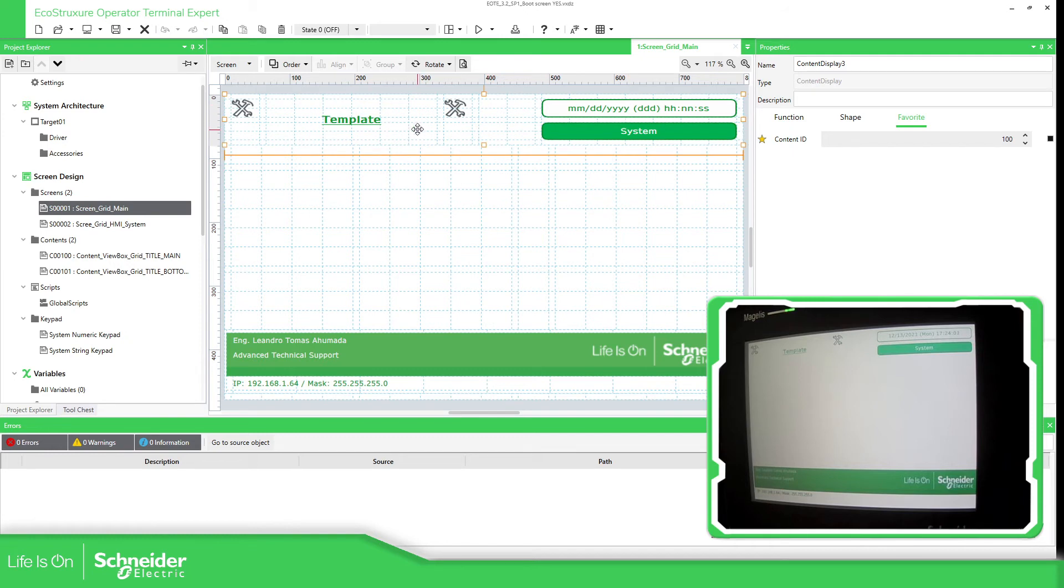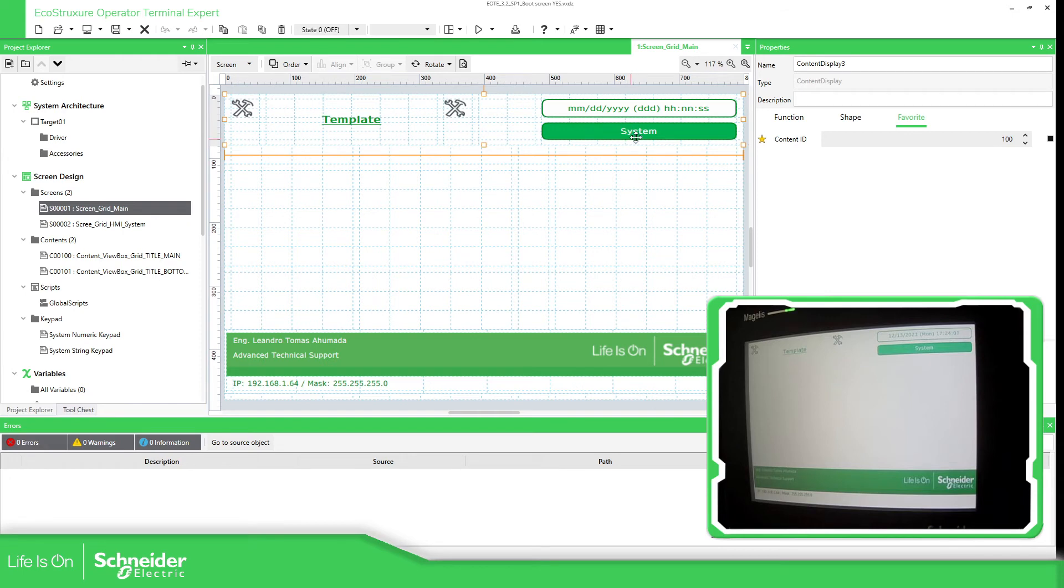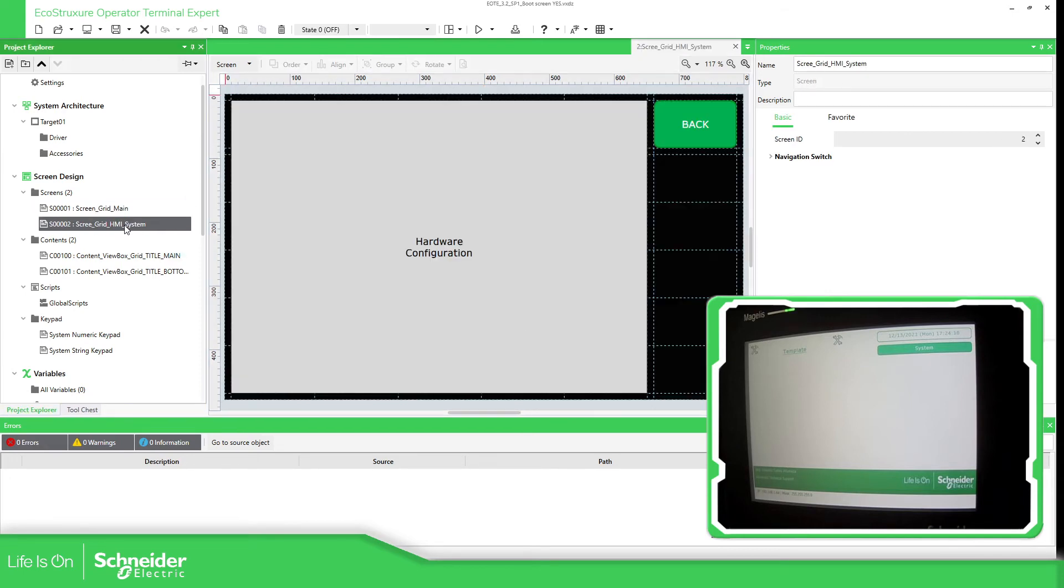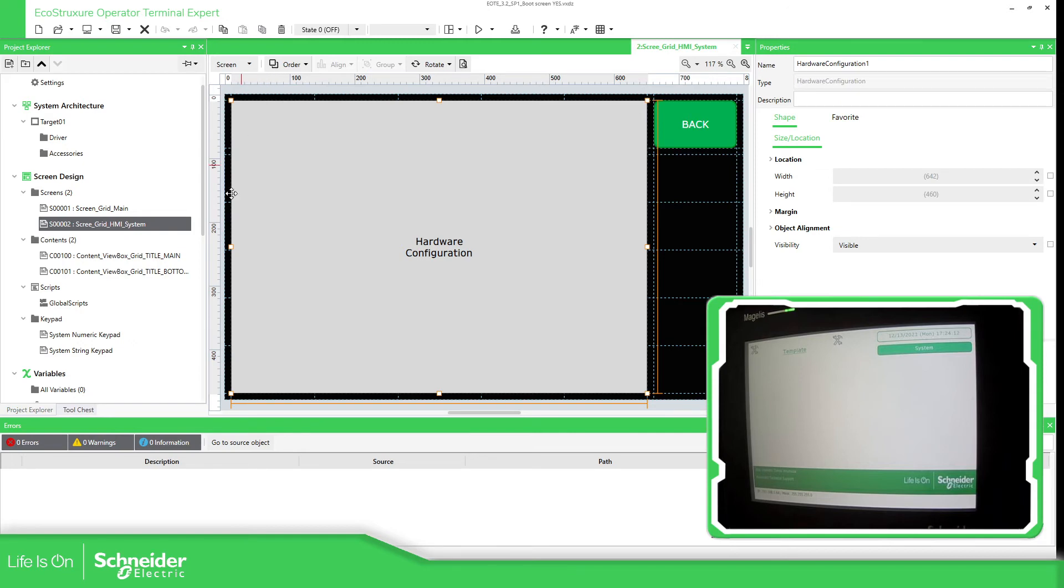And here in the top content, the main here, I call this button to call this screen. And this screen, it shows the hardware configuration.